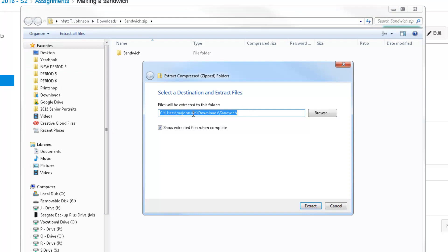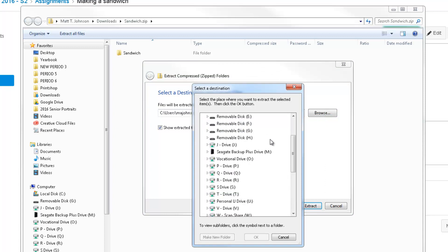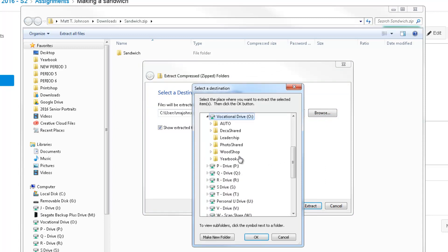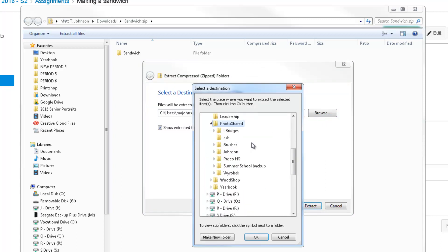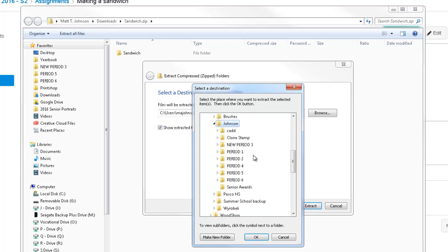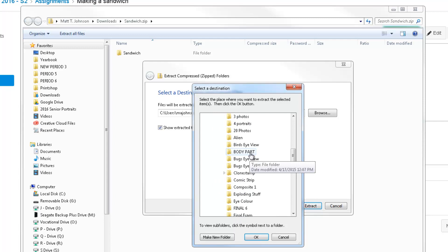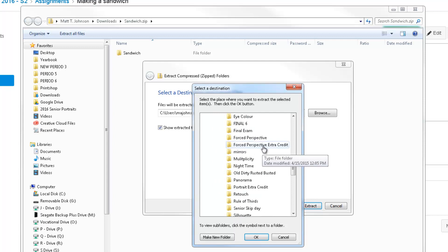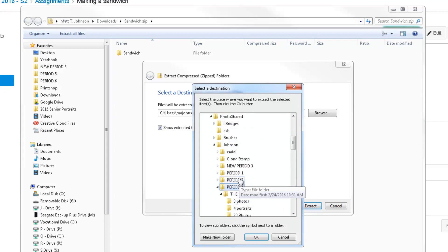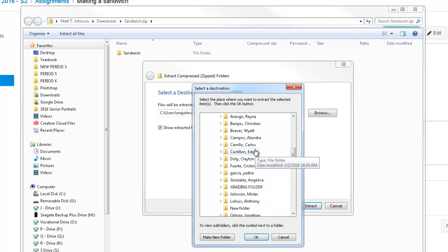This is going to pop up, and probably the easiest way to do this is just right here on Browse. Click on Browse and go to Computer, O-Drive, Photo Shared, Johnson, find your period. Wrong period. Find your folder. If I can find my folder.